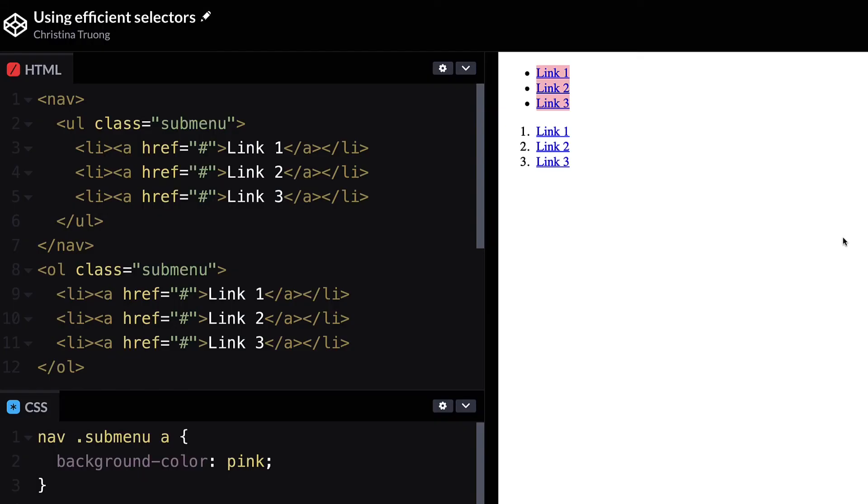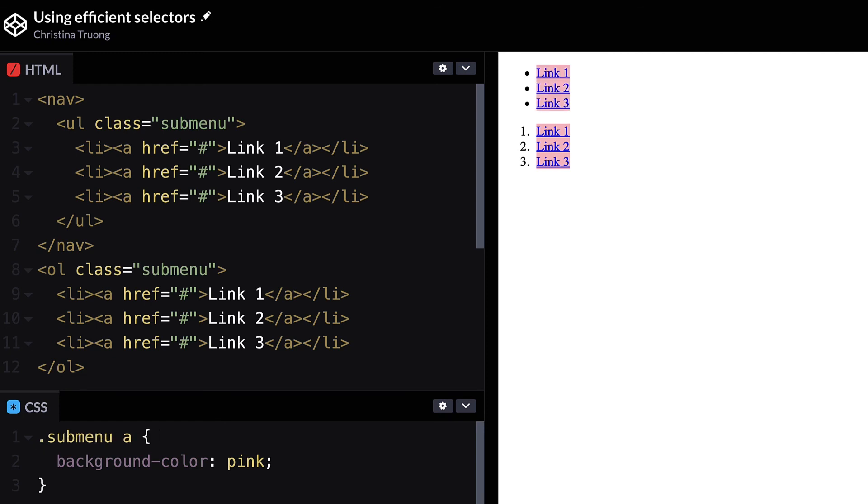Do you need to select links in a submenu contained in the nav? Or only links in a submenu that specifically uses an ordered list? Or maybe just all the links in any submenu? Pick the most generic option. The browser has to cycle through each selector to process it, so using the least amount of selectors as possible will also help with efficiency. You can always make it more specific later if needed.